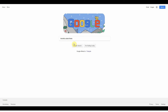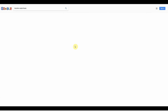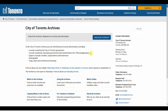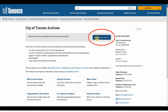We are going to start off by searching for toronto.ca/archives, which will bring you to our homepage, where you can find a variety of information and resources. Today, we are going to focus specifically on searching the database. To start, I'm going to click the blue Search the Archives button here, which will open up another tab.